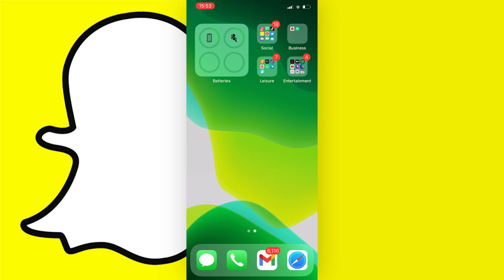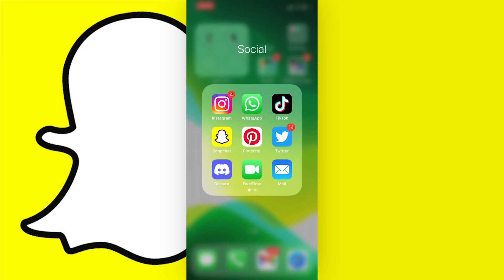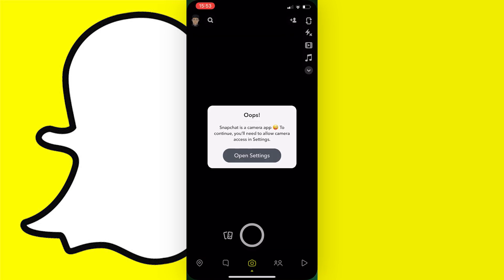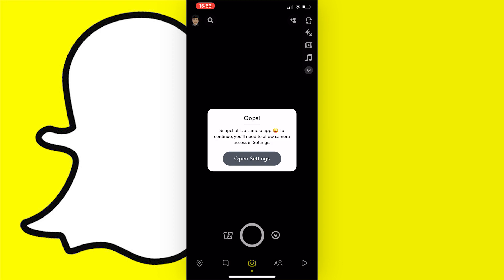The problem you're probably having is you open up your Snapchat like this and you'll be hit with this message: 'Oops! Snapchat is a camera app. To continue you'll need to allow camera access in settings.'